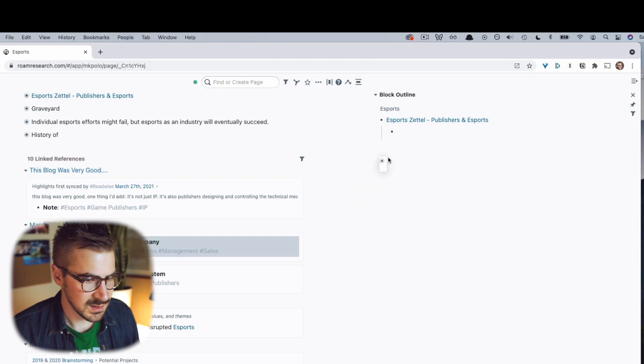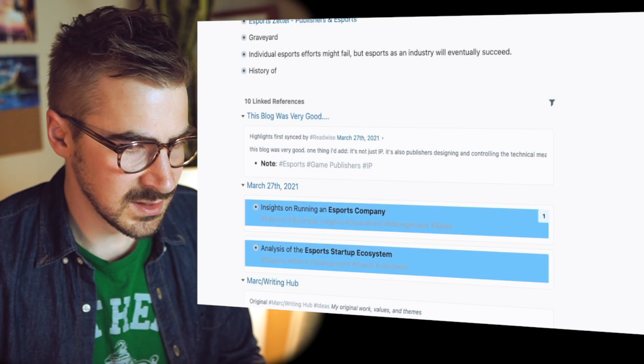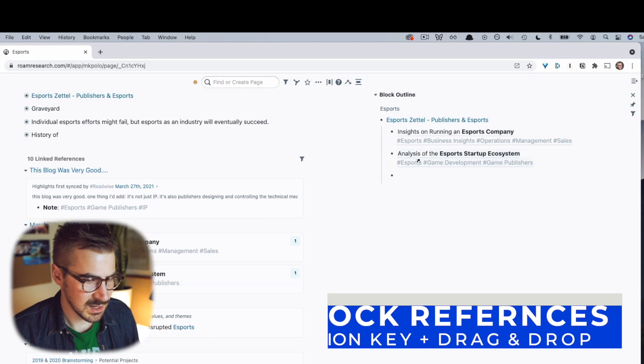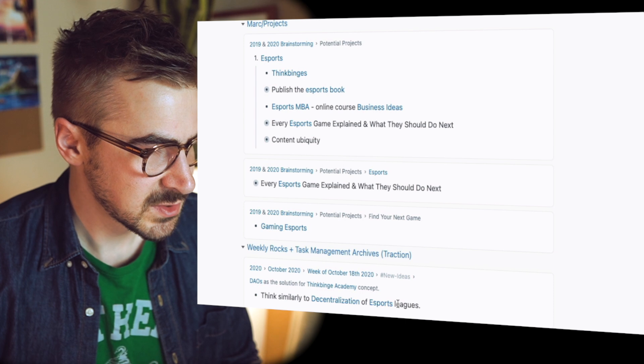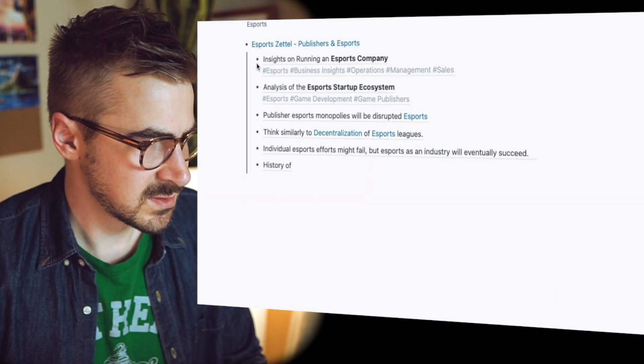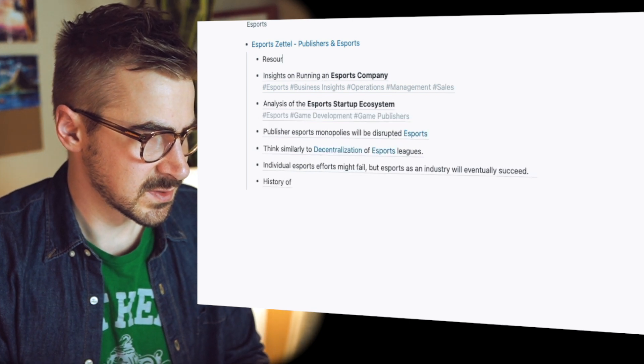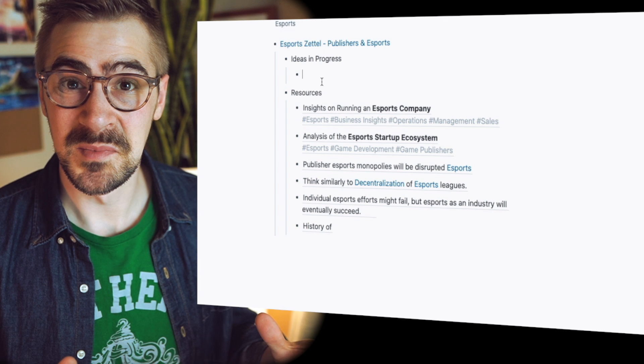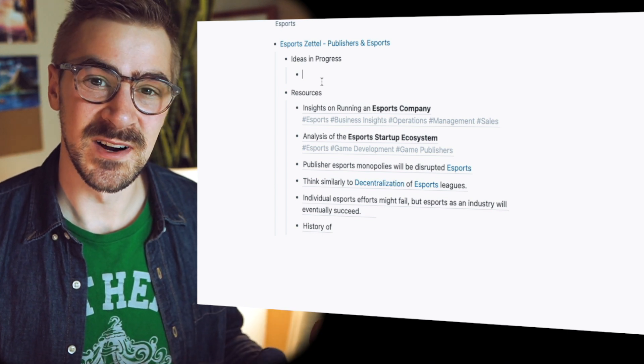Insights on running an eSports company — we'll pull that right there. Analysis of the eSports ecosystem — we'll alt-drag and copy that in so we can reference it. Decentralization of eSports leagues — now that is compelling, drag that in. So all of these are nested under this bullet, which we're going to zoom into and call Resources. Notice how easy that was, because I didn't have to go find these resources — they were already linked, and I've already pre-processed a lot of these ideas. So I know what each individual thought will be talking about.